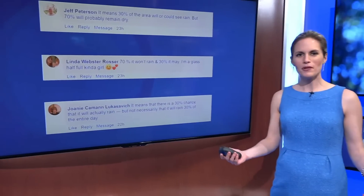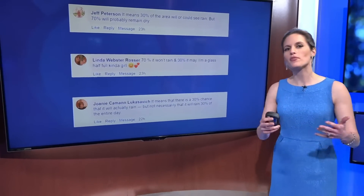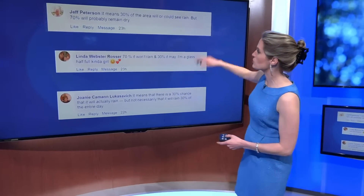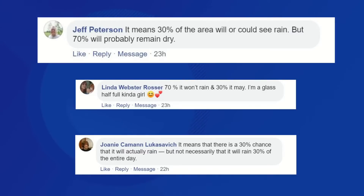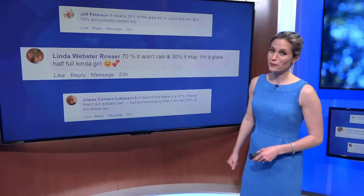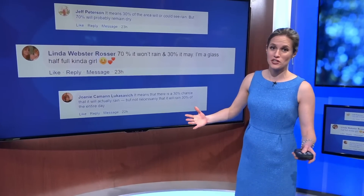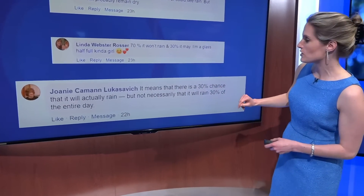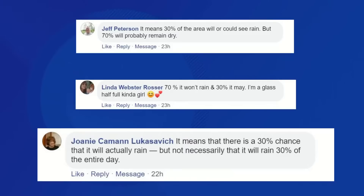To prove a point on some of that confusion, I asked people on Facebook and on Twitter to tell me what they think a 30% chance for rain means. Jeff said it means 30% of the area will or could see rain, but 70% could stay dry. Linda went with the optimism — she said there's a 70% chance that it won't rain. Joni said it means there's a 30% chance that it will actually rain, but not necessarily that it will rain the entire day.